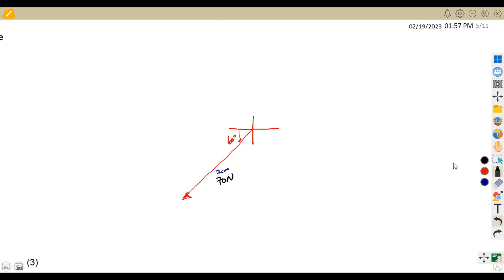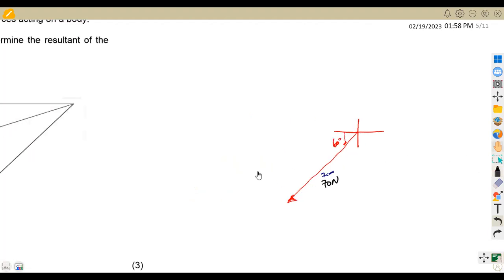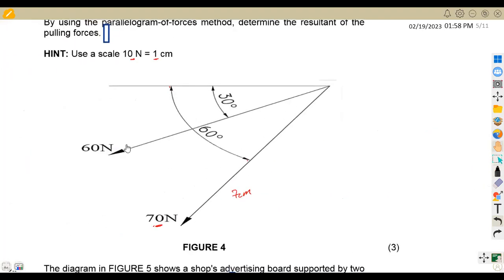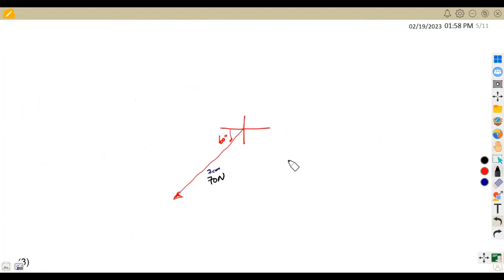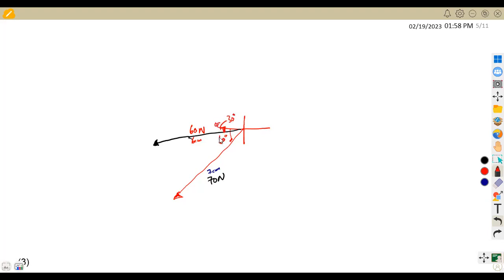Do not confuse this part. Then from this same point, we have another force which is taken at 30 degrees — that's the 60 Newton force. If you divide 60 by 10, that is 6 centimeters. So you measure 30 degrees from the east going to the south, and draw 6 centimeters representing 60 Newton.